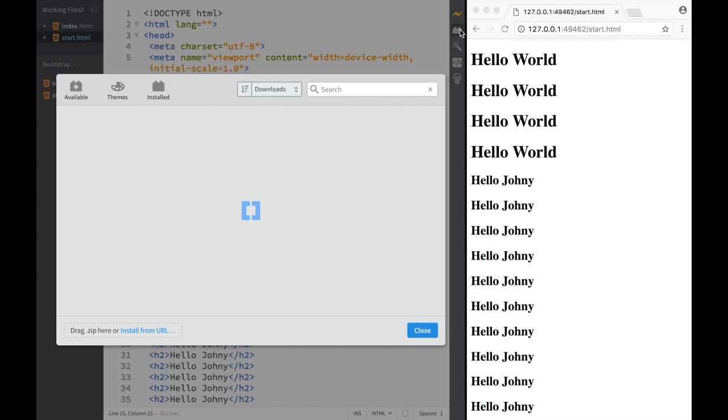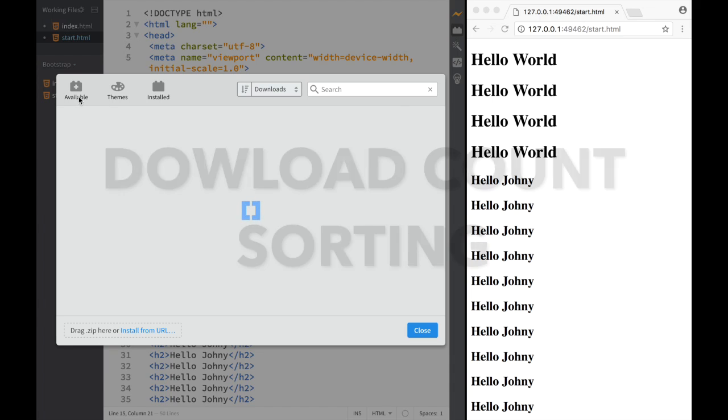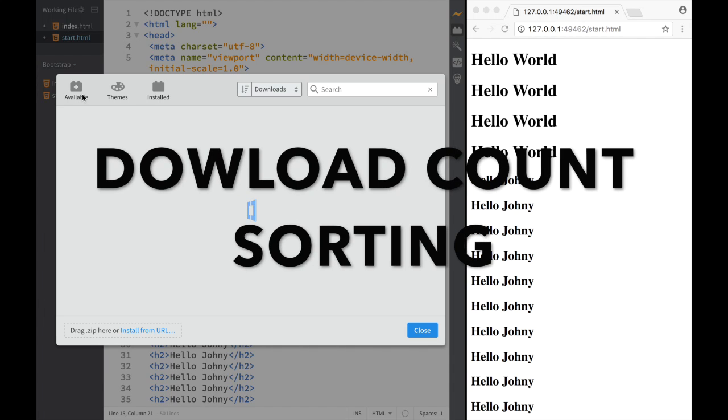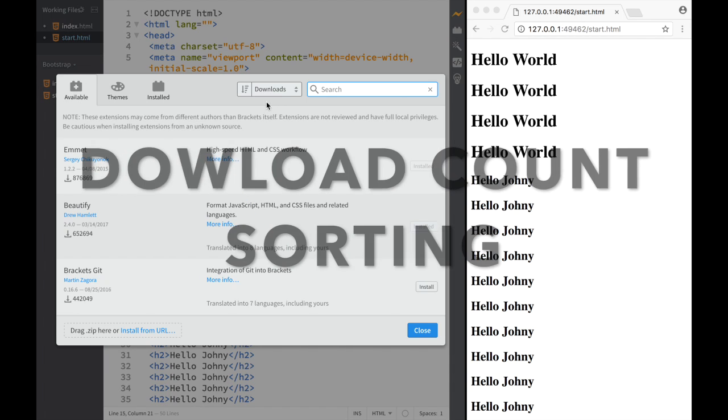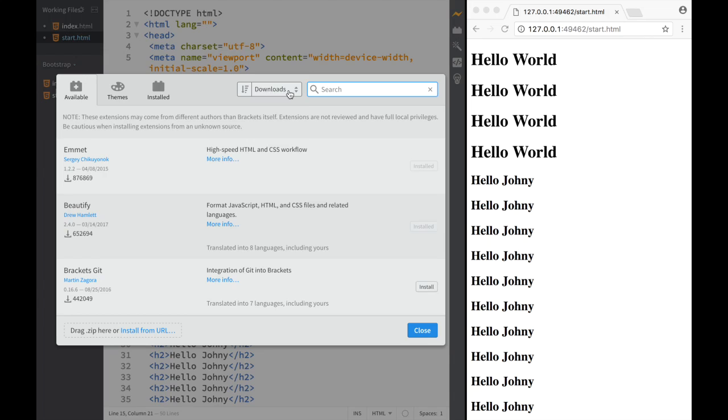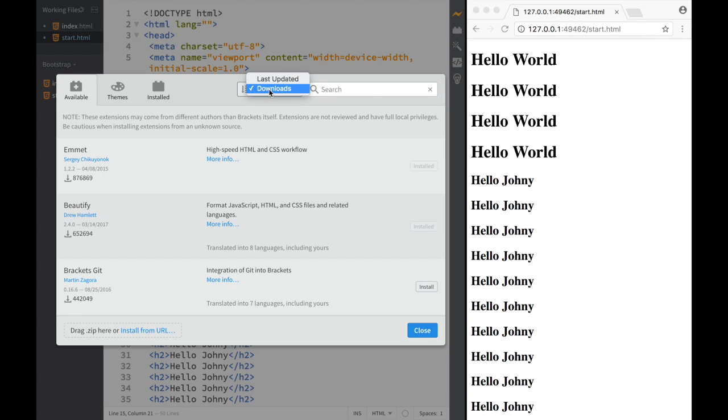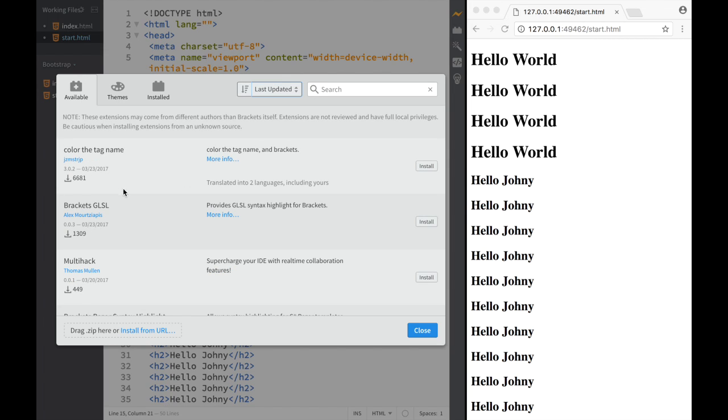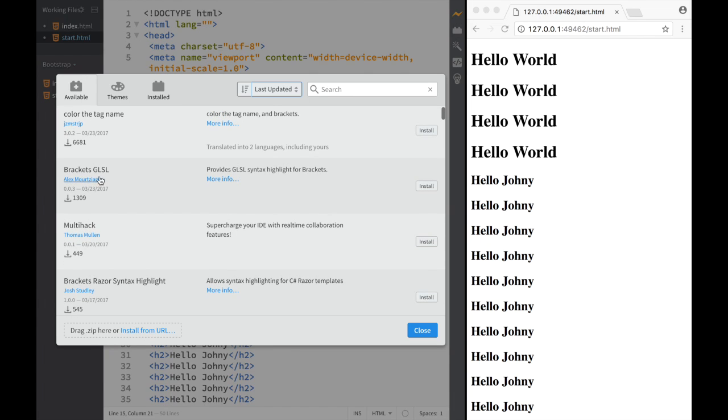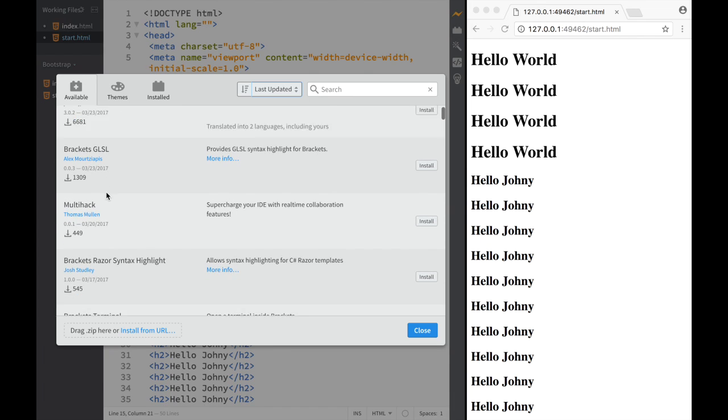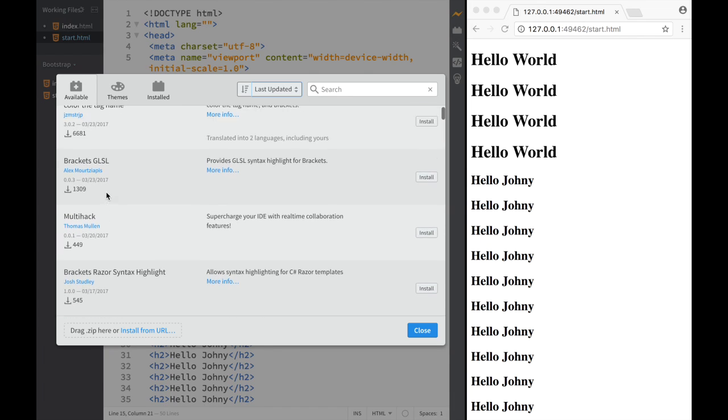Now the next thing that's updated is if we go to extensions manager, you can see that in our available extensions we have an option of listing them either by when they were last updated or by download count. If I click last updated, you can see I have color tag name and Brackets GLSL, which tells me they're taking care of their extensions.